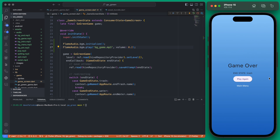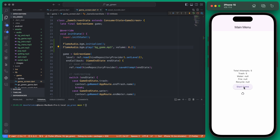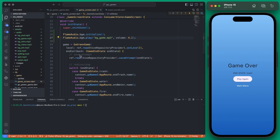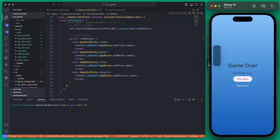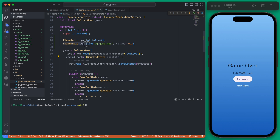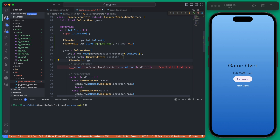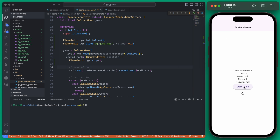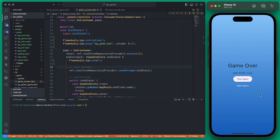This audio is going to continue playing regardless of the game-over state. If we want it to stop, we need to actually stop it. On our game end callback we can call FlameAudio.bgm.stop(). If we save this now and start the game, when it ends the audio will stop.